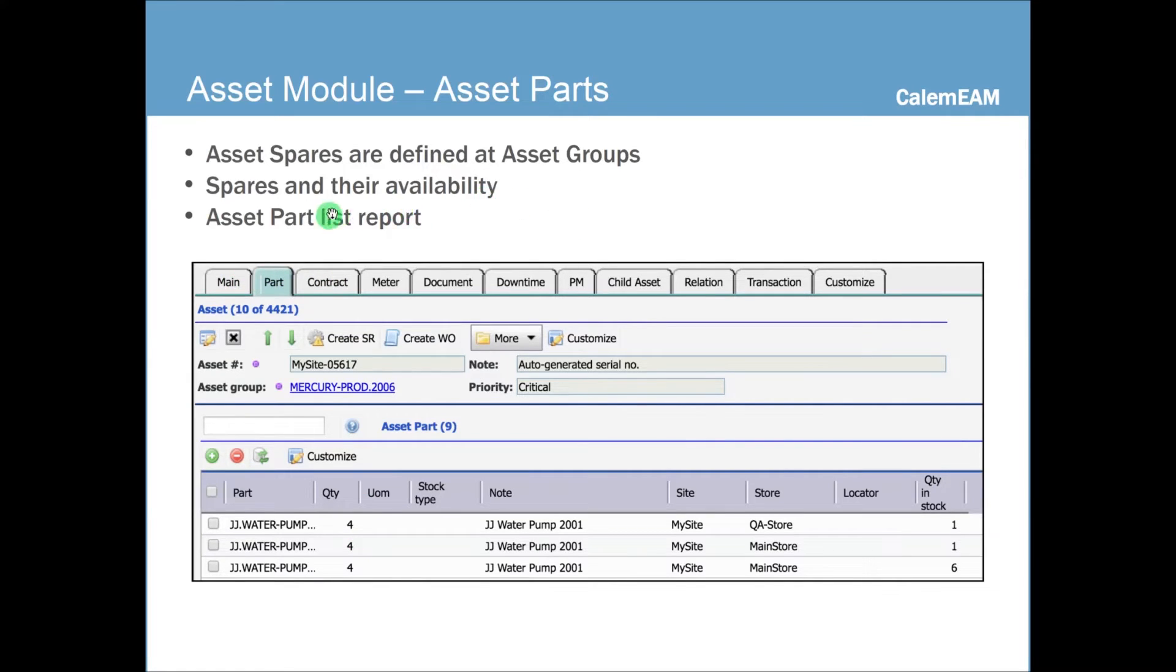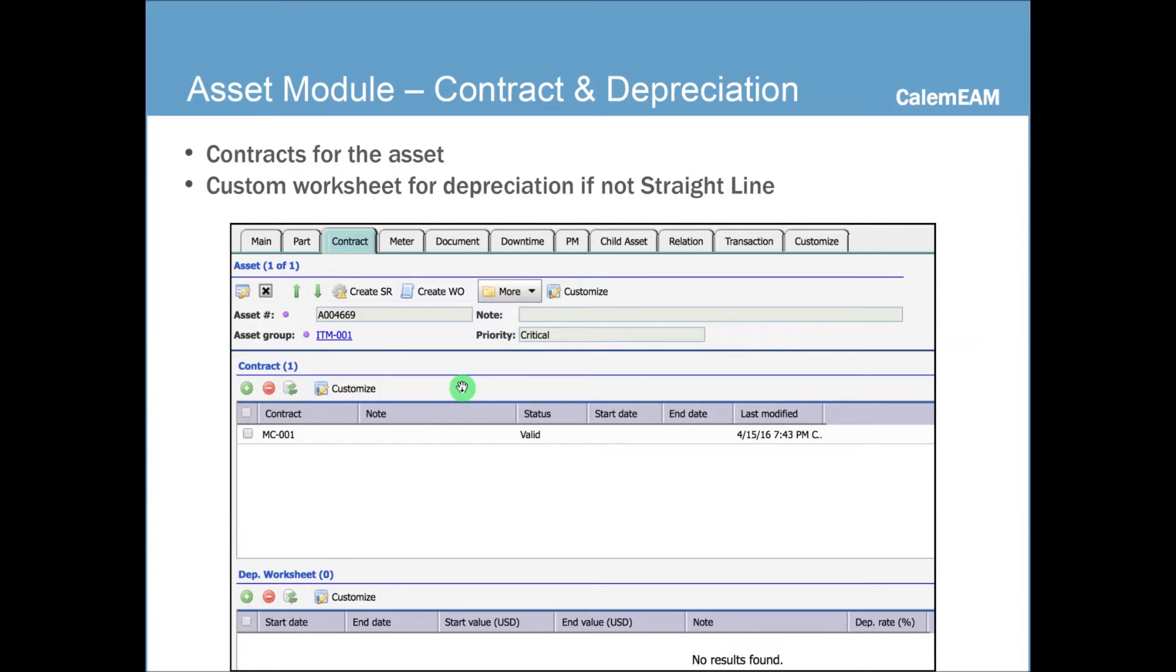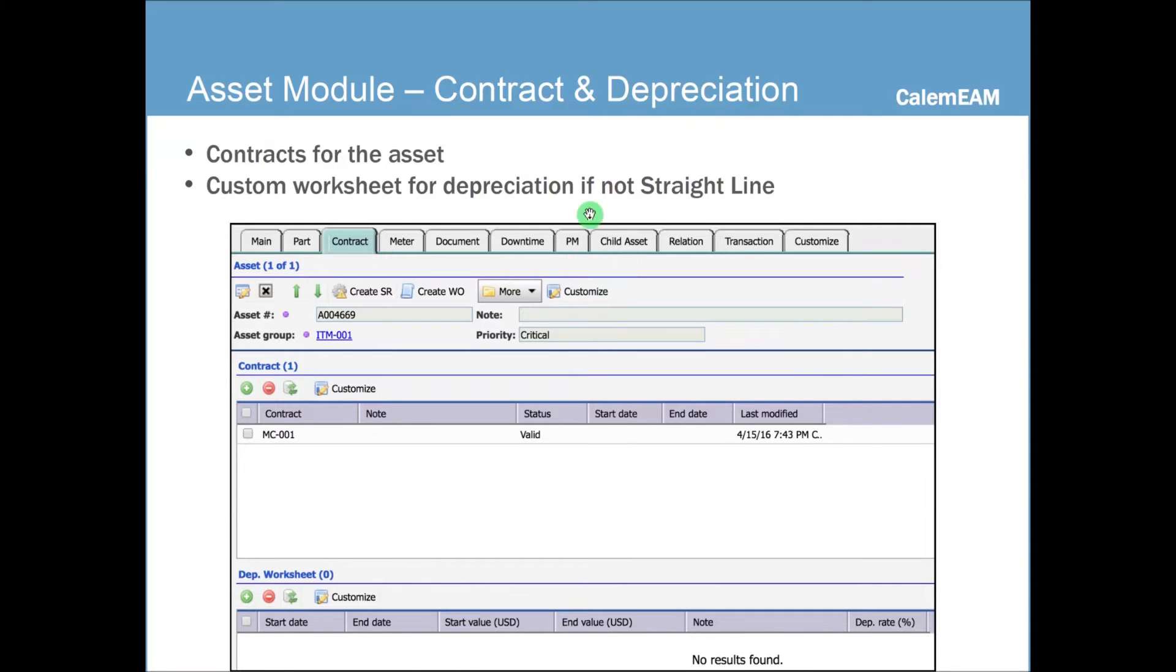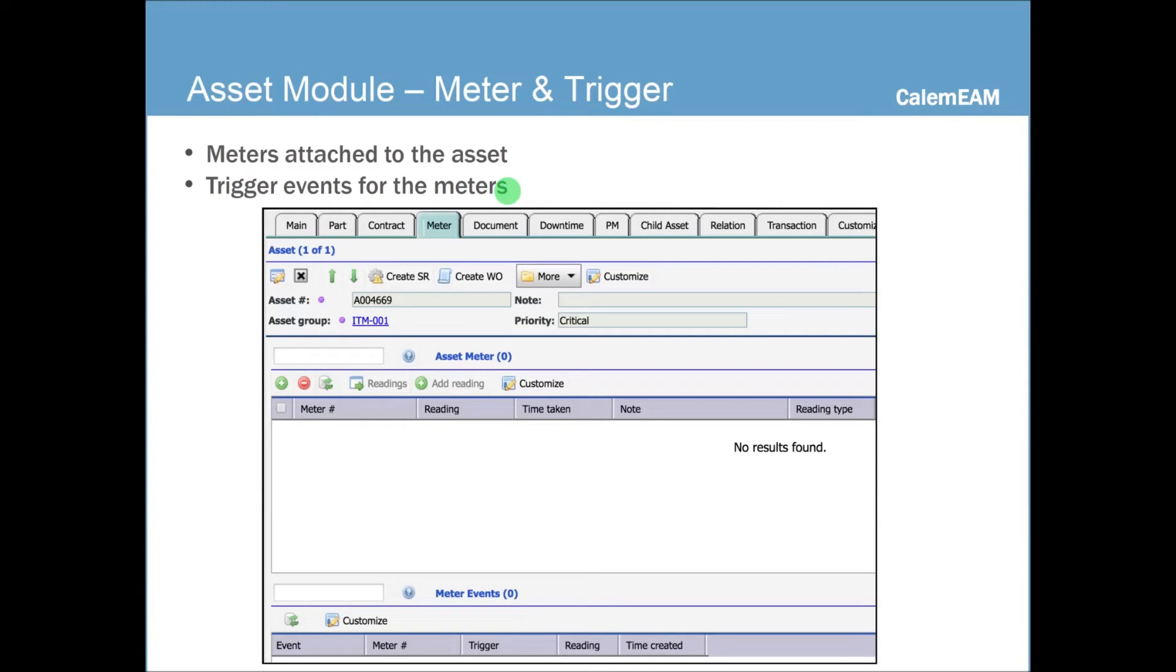You can also view assets from the asset part list report in the asset module. And assets can also have contracts. And if you're not using straight line depreciation, you can define your custom depreciation worksheet here. You can add meters to your asset. You can also define triggers for the meters, so that whenever asset reading is causing a trigger to fire, you can have a work order created for you.